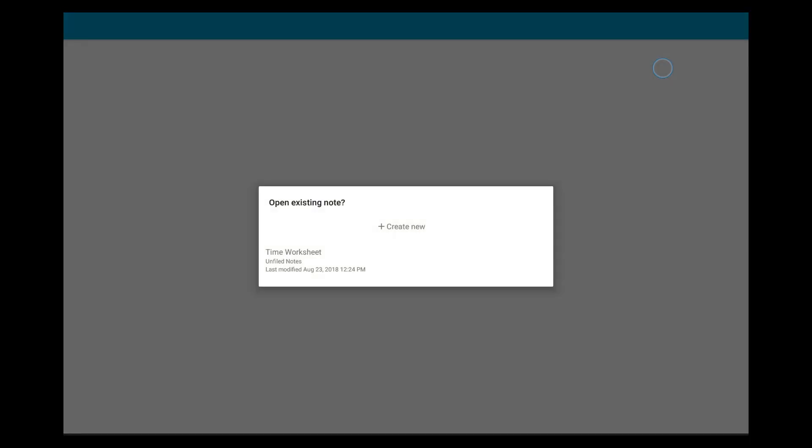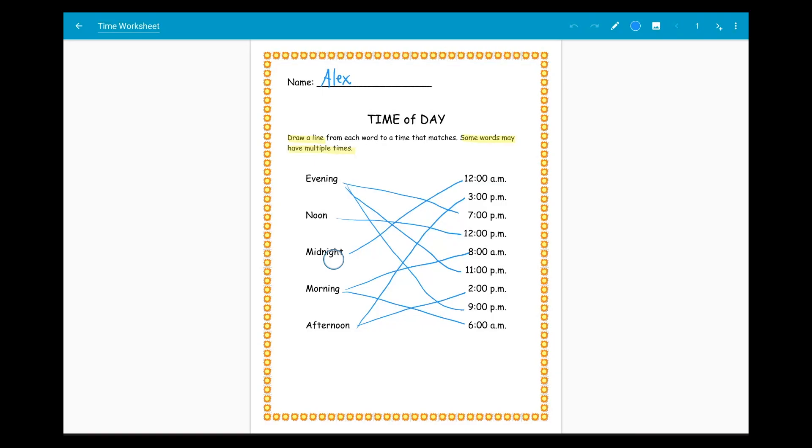If you open the same file multiple times, Squid will recognize this and ask you if you want to create a new note based on this PDF or continue working with the previous note you had started with that PDF.